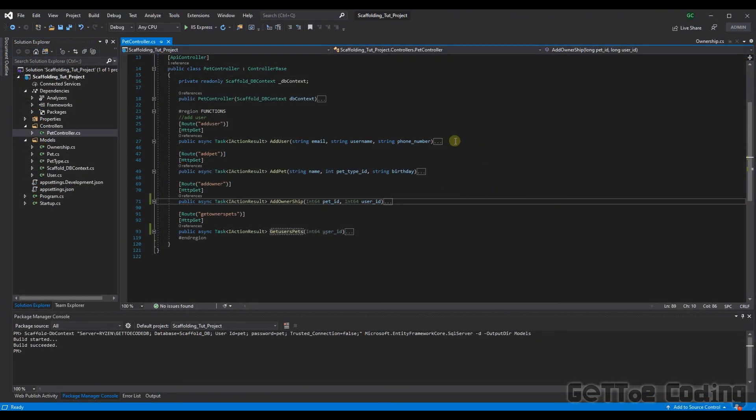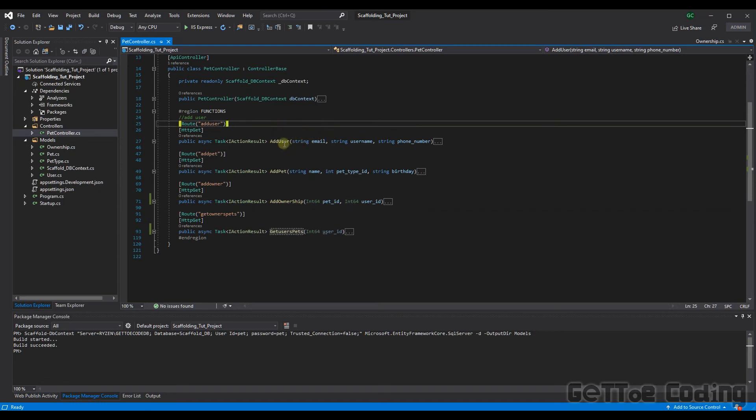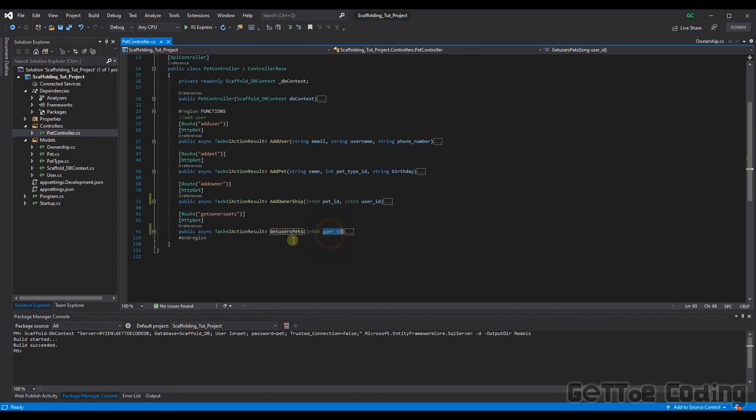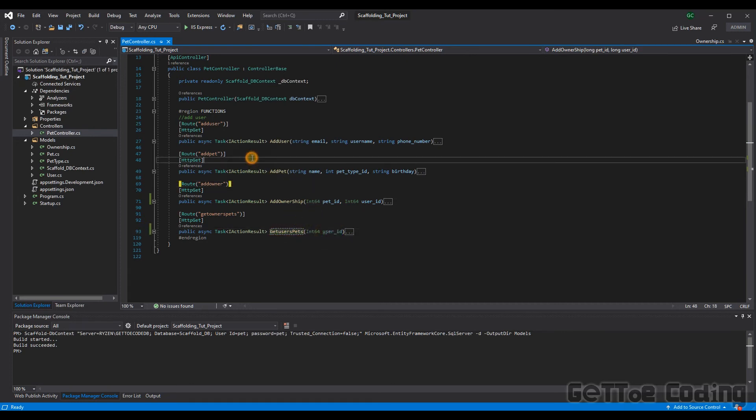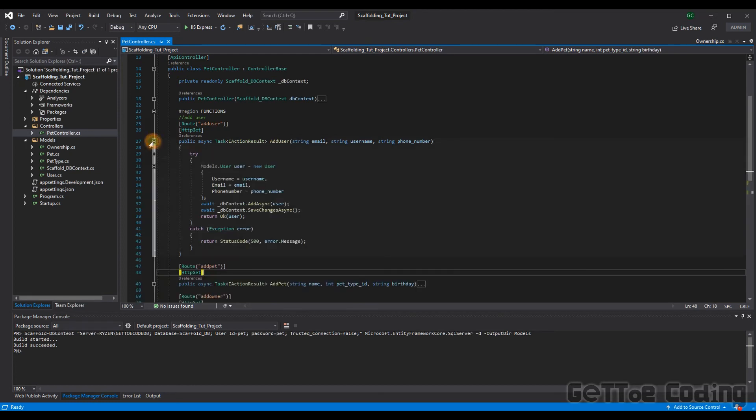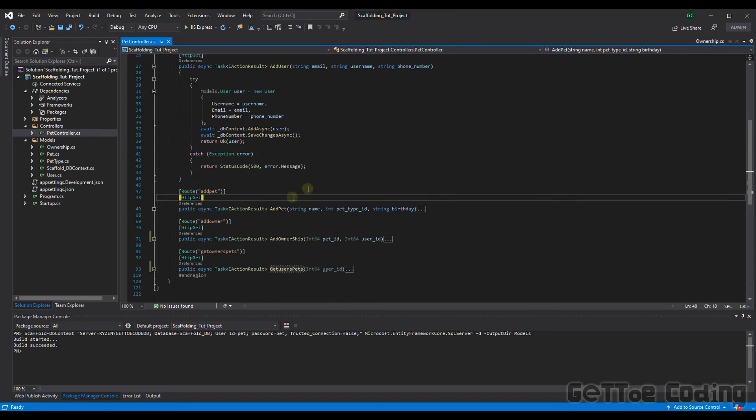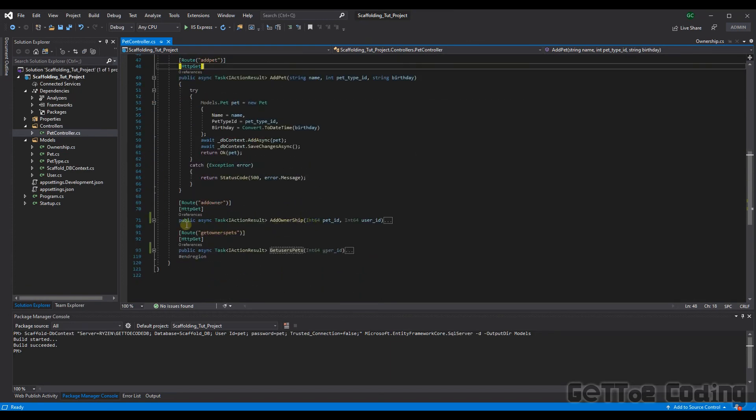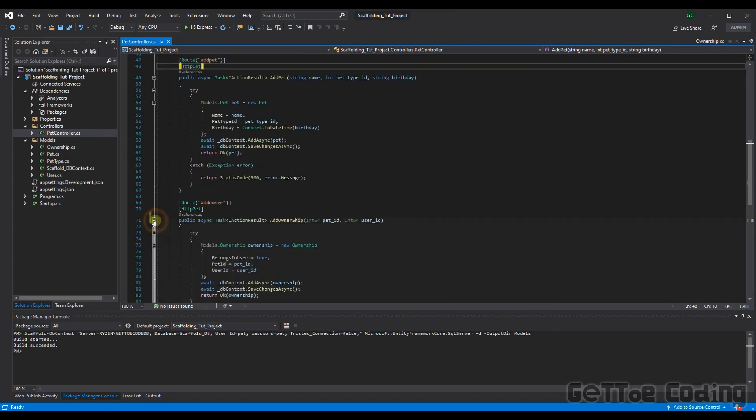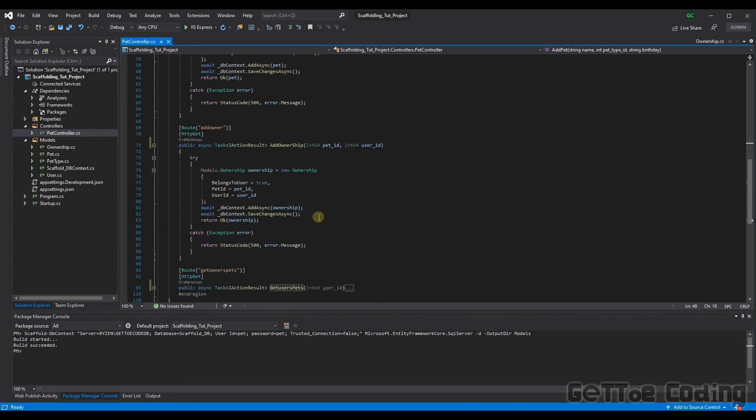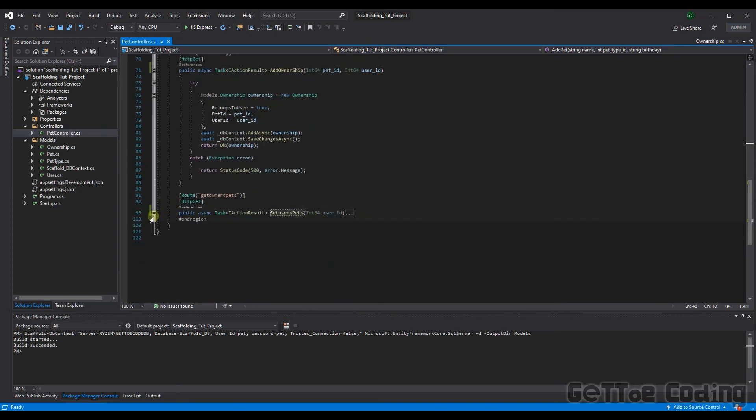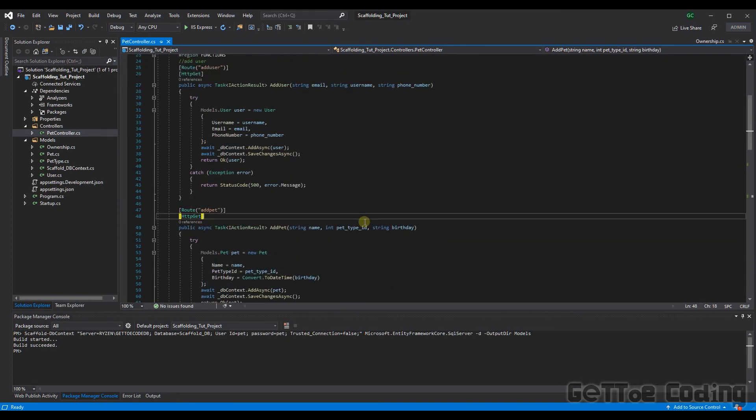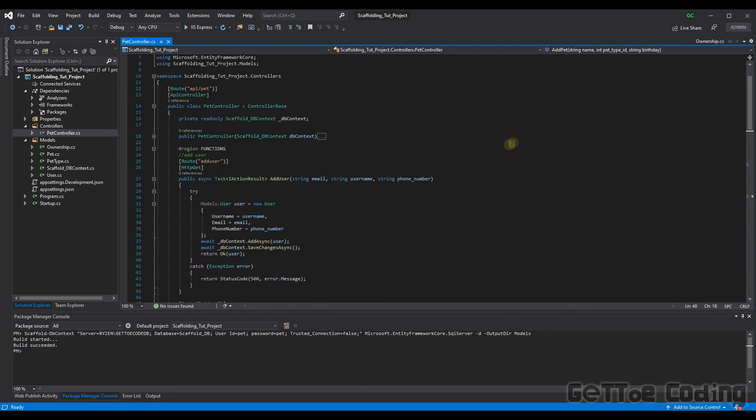So here are the four methods I've got for this controller. We have the add user function, the add pet function, the add ownership function, and then a method which obtains a specified user's pets. So these methods obviously all implement the classes in DB context initiated and built through the scaffold command. So what we can do now is we can actually run these through and I can show you the examples being done through Postman, and then we can even look at the database. So let's now do that.